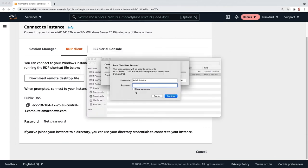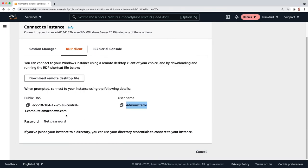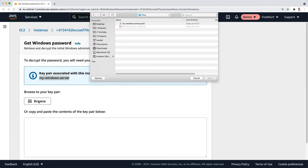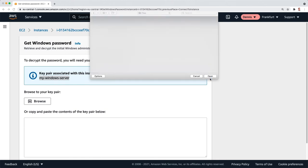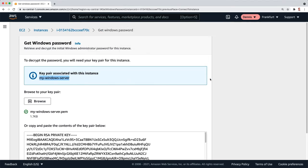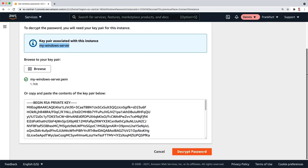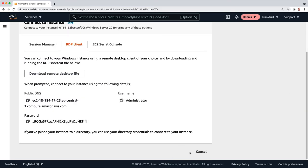Now we need a password, and this is why we need the key pair. When we click on password, it needs the key pair associated with this instance to actually decrypt the password. So I'm going to browse and pick up the key pair that I just downloaded. Now it's going to load the content into this window, and I can decrypt the password. And here it is.